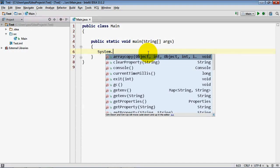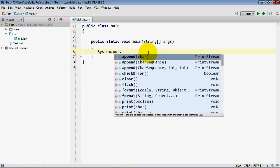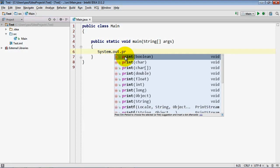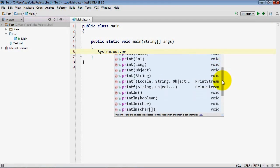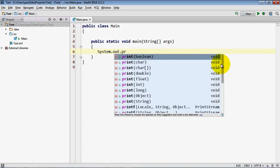I'm going to be using an object called system.out in this case to print something. So system.out is going to then display all of the different methods I can use on the out object. And as I start typing print you'll notice it narrows down the list to only items that start with what I've typed so far.